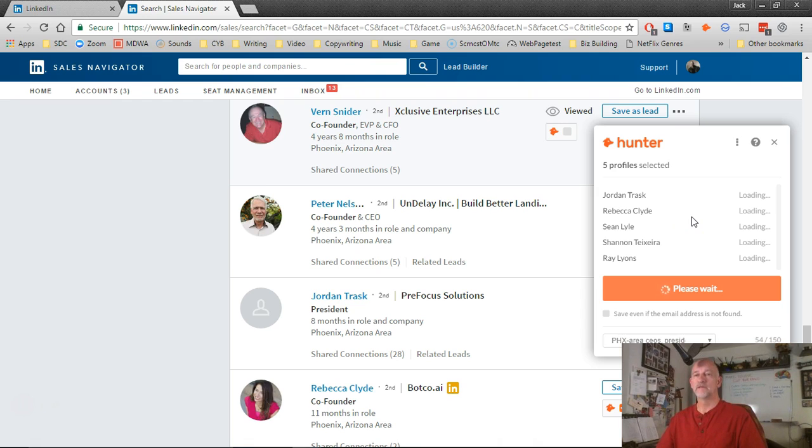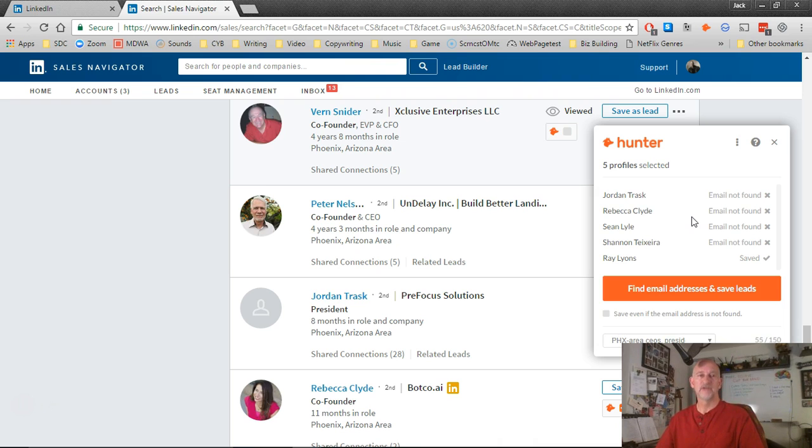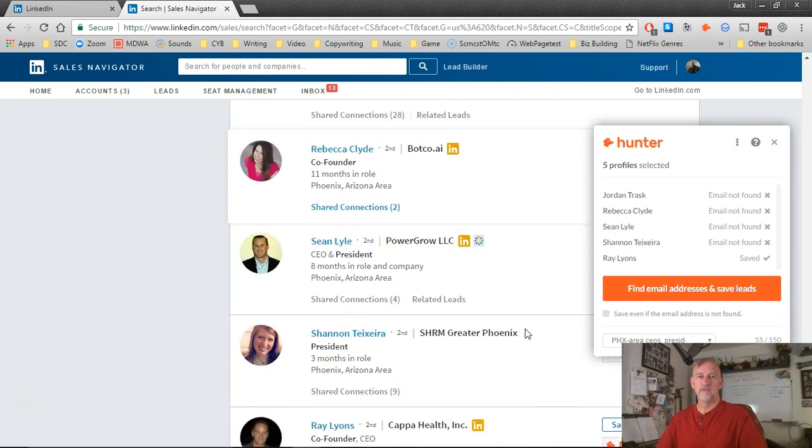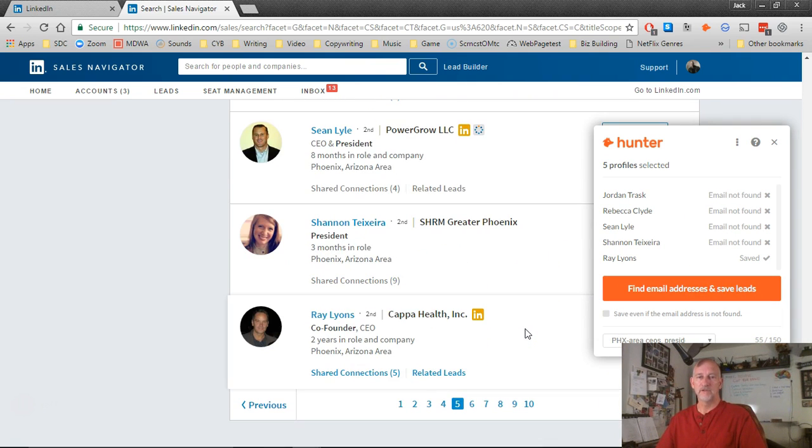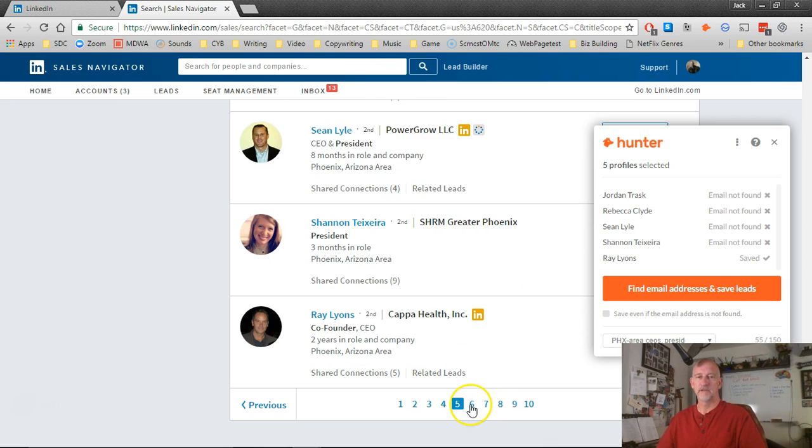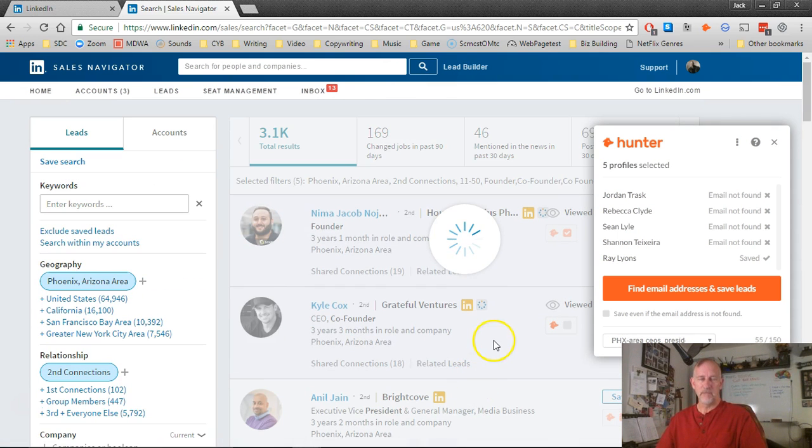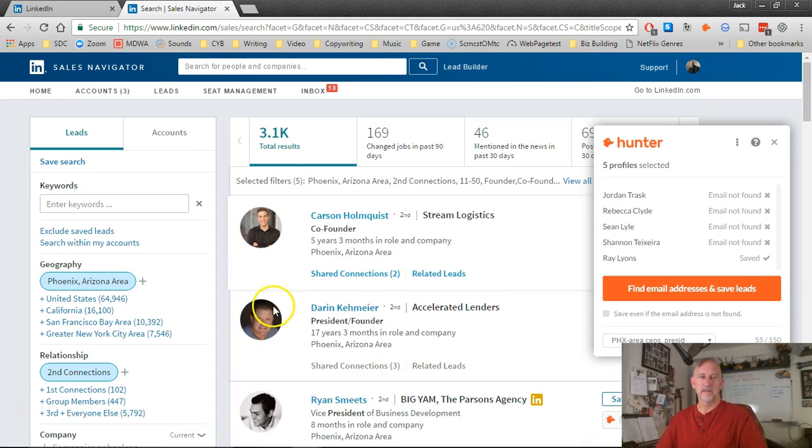So go ahead and click on Find Email Addresses and it's going to go through and try to find as many email addresses for each of those LinkedIn connections that you requested. This found a few. At that point, you've done that whole page and now it's time to go to the next page. So whatever page you're on, just click to the next one and repeat the process.